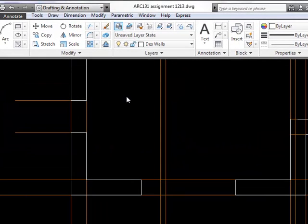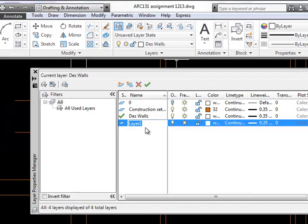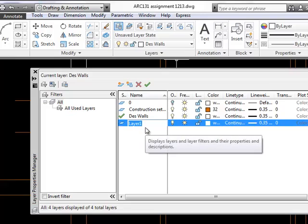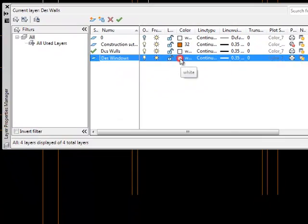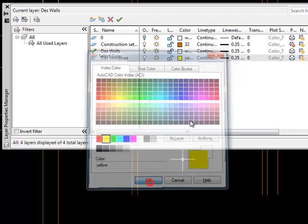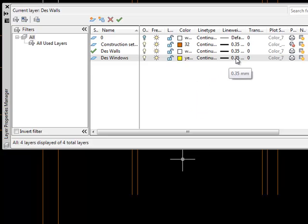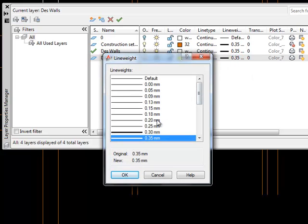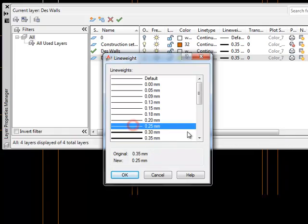So going back up to layer properties, I need a new layer. It's a design layer and it's windows. I'm going to make the color yellow. It's nice and visible, but it looks thinner on the screen than white and I want a thinner line because windows are much lighter elements in construction. So I'm going to go for 0.25 millimeters.